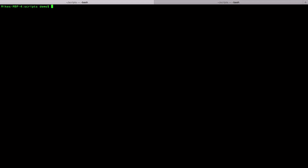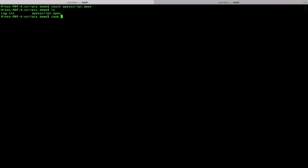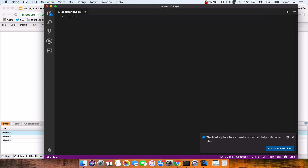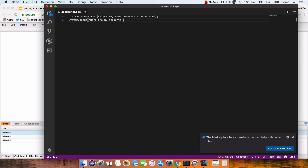So let's look at how we could do that with a script. I'm just going to touch a file — touch just creates me an empty file. Let's just call this `apexscript.apex`. I'm going to do `ls` and we can see it there. And then because I've got VS Code installed, I'm just going to pop that open. I'm going to do my command again: `A` equals, `SELECT Id, Name, Website FROM Account`. And then I'm going to do a `system.debug` — here are my accounts. Save that.